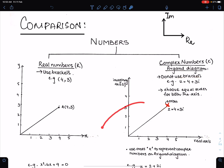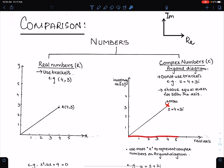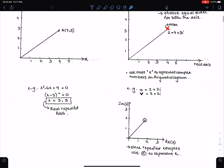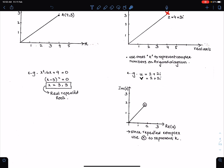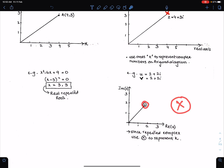In complex numbers we take the same scale on both axes. If we have repeated complex numbers, then we use a cross and circle on the Argand diagram to represent them.